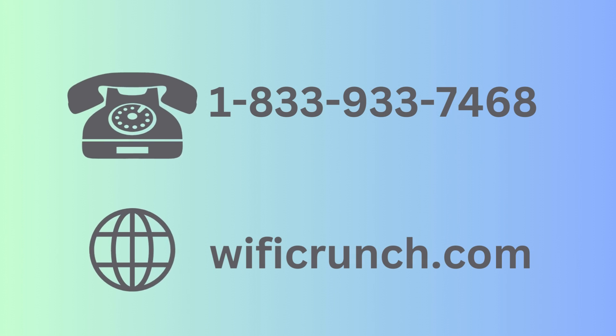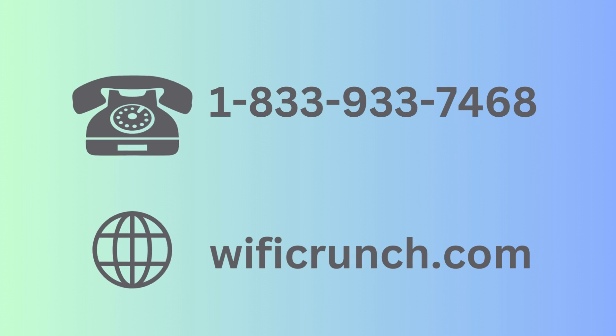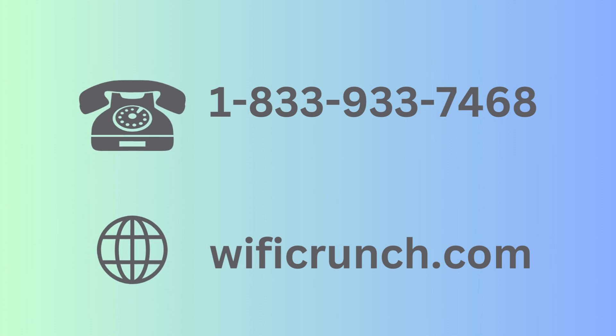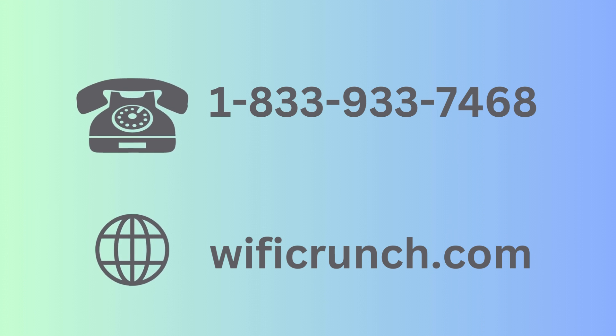If you have any doubt and question, then you can contact us or visit us on wificrunch.com.